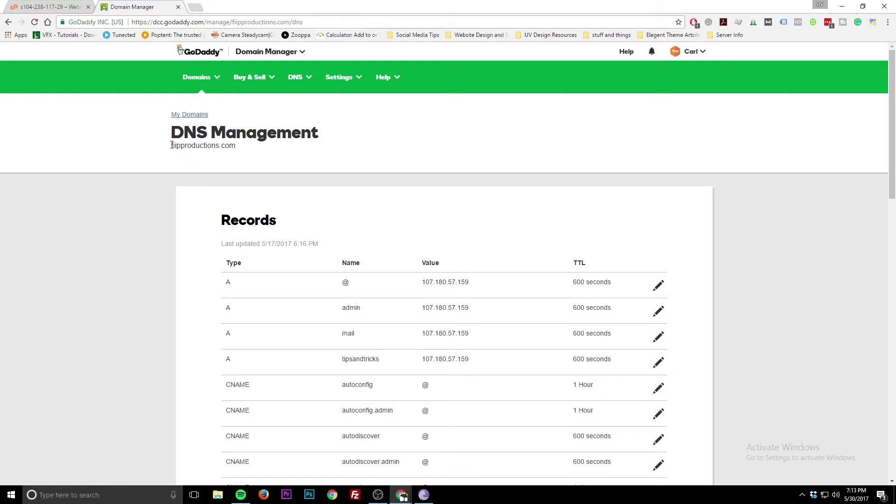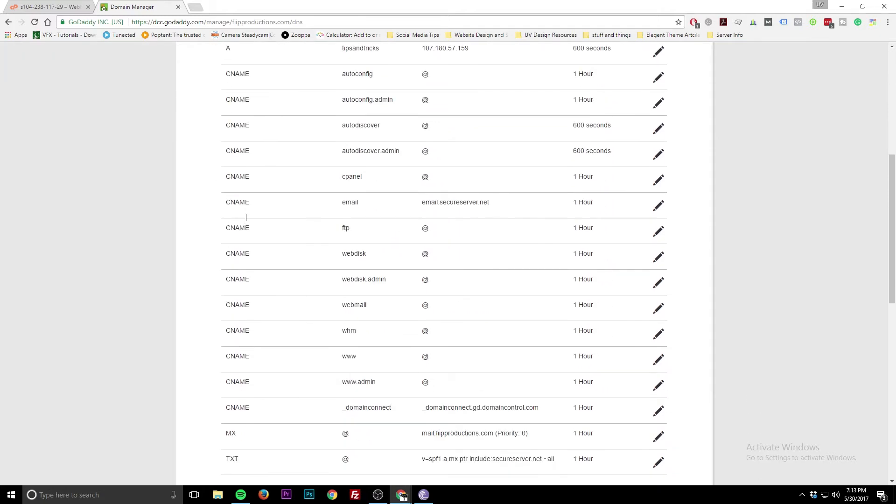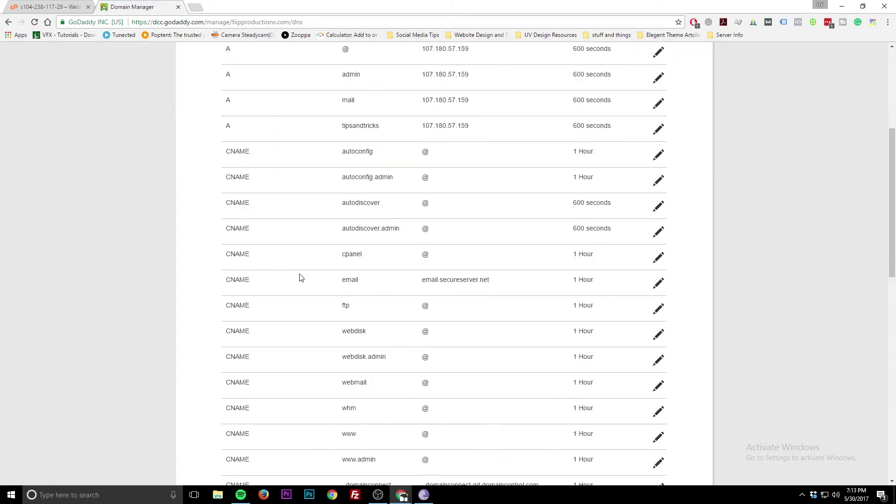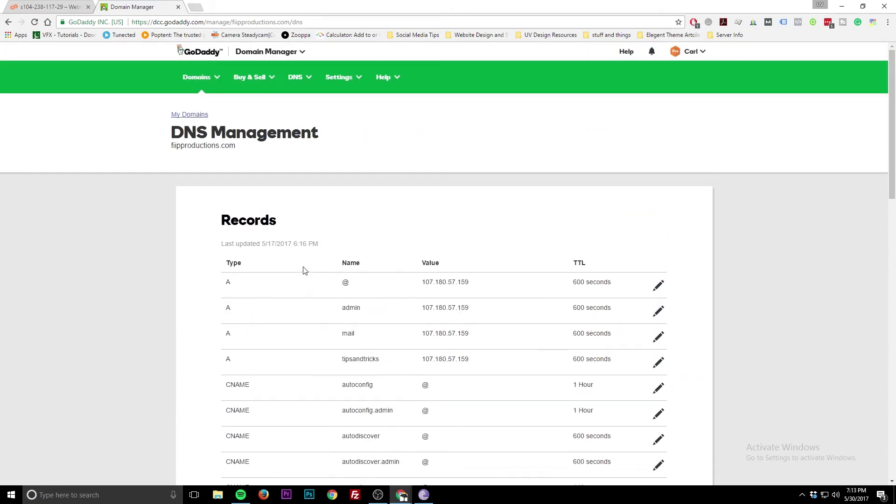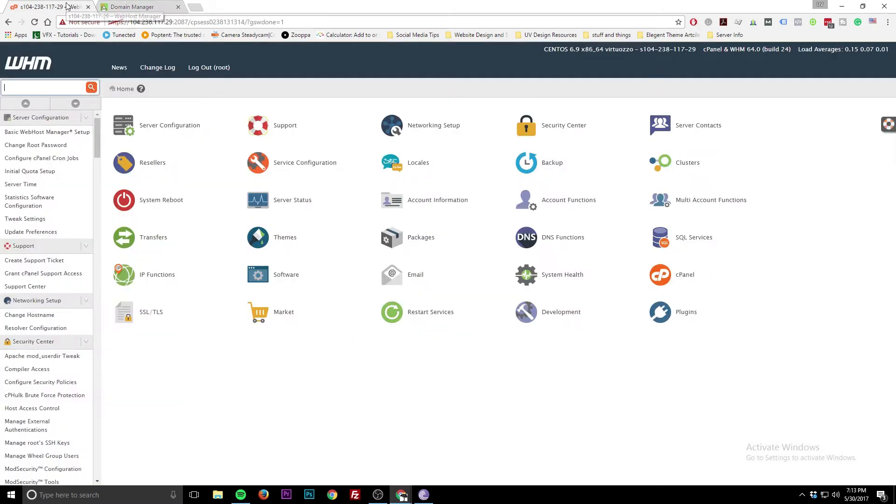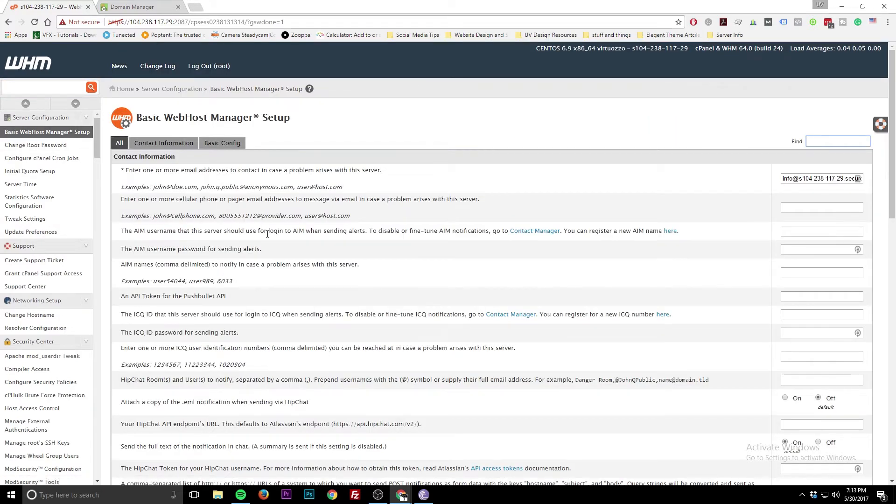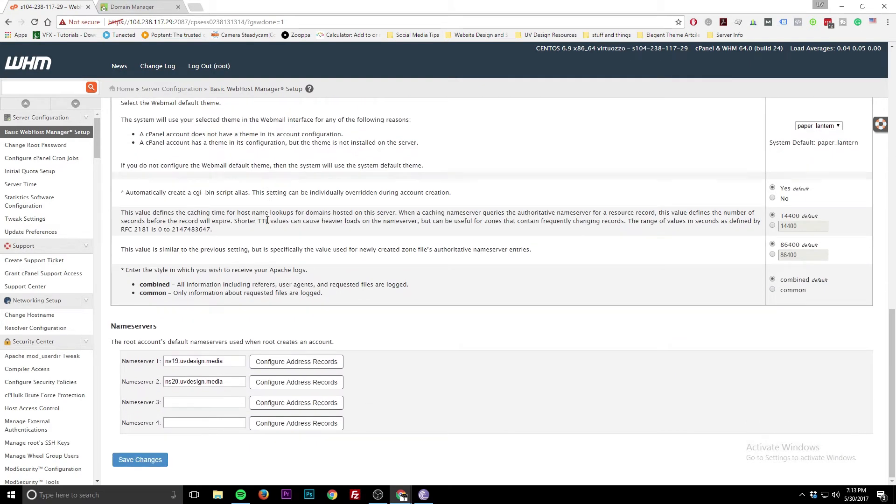So if you gave people nameservers, their domain would be on your VPS server and your VPS server would control the DNS. So you can change all the A records, CNAME records, MX. Now this is registered with GoDaddy and this is their controller for that. But we're going to turn this domain into custom nameservers. So let's jump back to WHM and we're going to click here for basic website manager setup. We're going to scroll down. You can read all this fine fancy stuff, but let's scroll down. And as you can see, I already have it set up for uvdesign.media, but we're going to show you how to make your own.